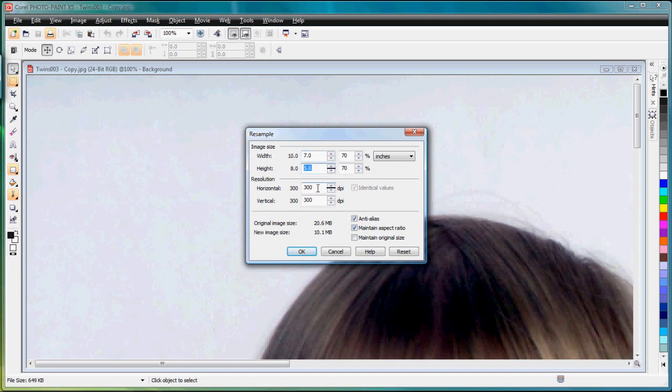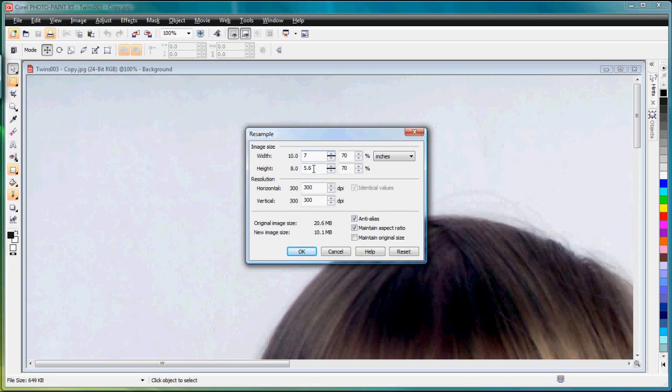If I forced the height to 5 inches the width turns to 6.25 which is not quite wide enough for the 7 inch project. So what I want to do is I'm going to make this 7 inches wide and after I resample it I will crop 6 tenths of an inch off of the picture. 3 tenths of an inch off the top and 3 tenths of an inch off the bottom.